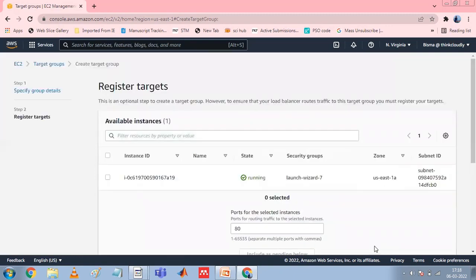Step two is Register Targets. You can register EC2 instances, IP addresses, or Lambda functions as targets in a target group. This is an optional step to create a load balancer; however, you must register your targets to ensure that your load balancer routes traffic to them. In the Register Targets page, add one or more targets.